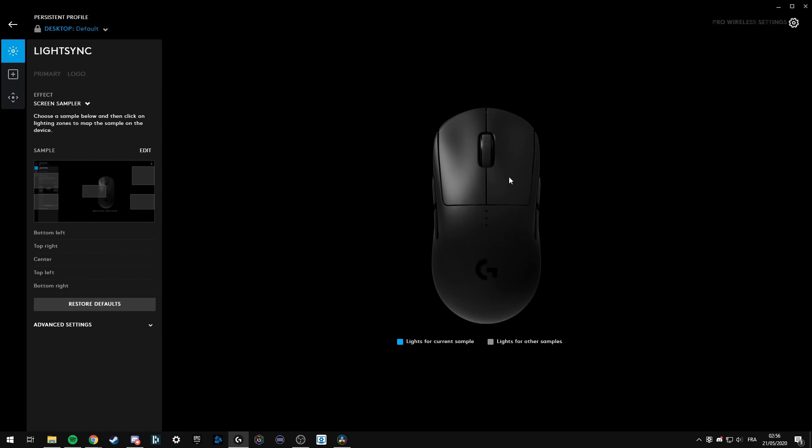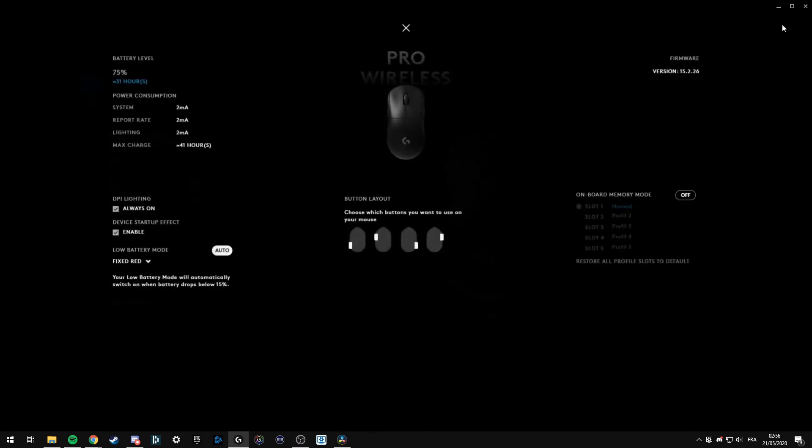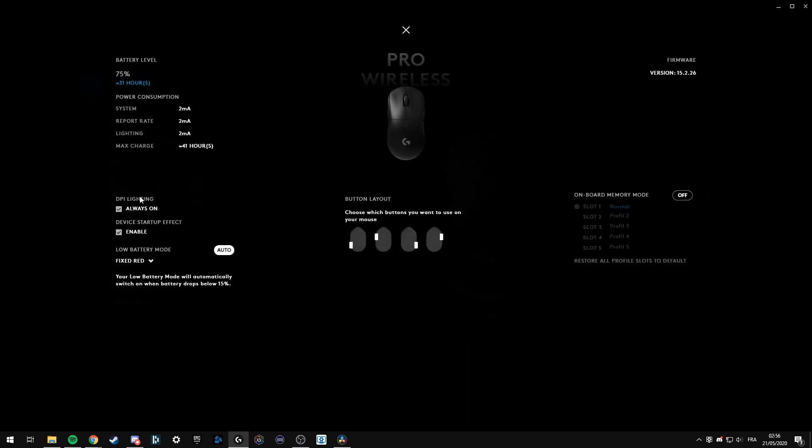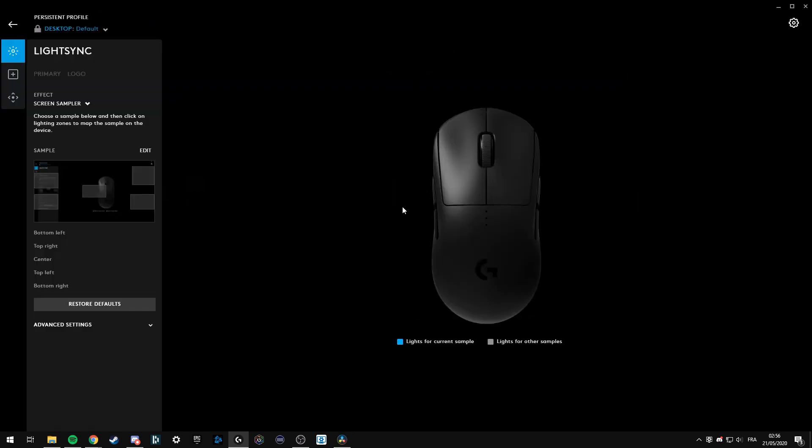By the way, if you have the G-Pro and you want to see the DPI light up, you can just set DPI lighting to always on. Check this out, so it will light up.